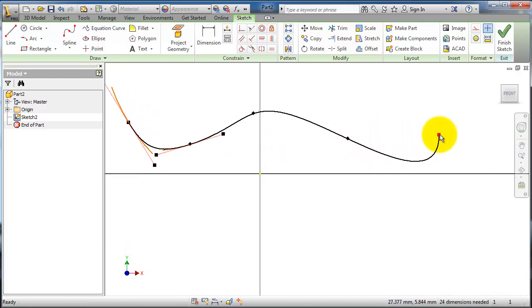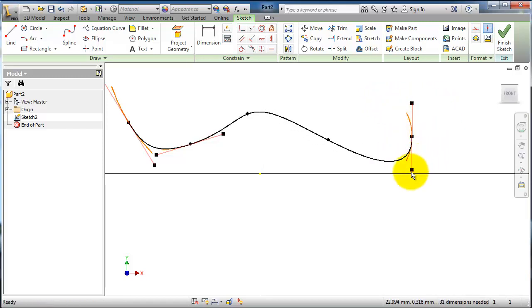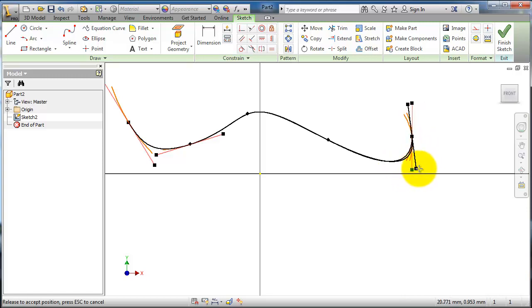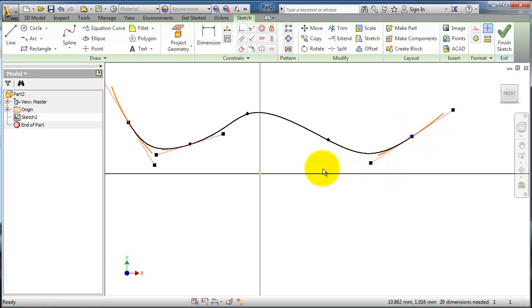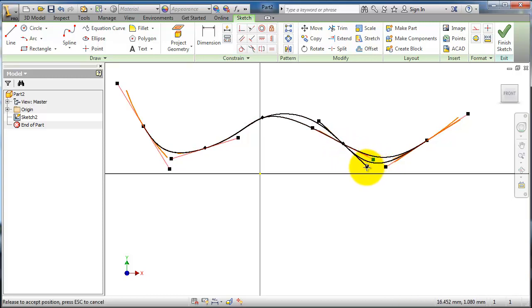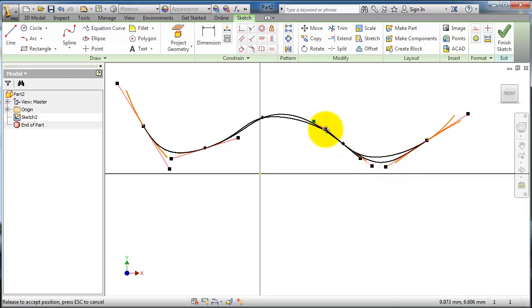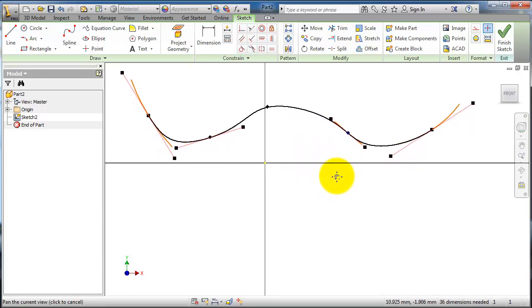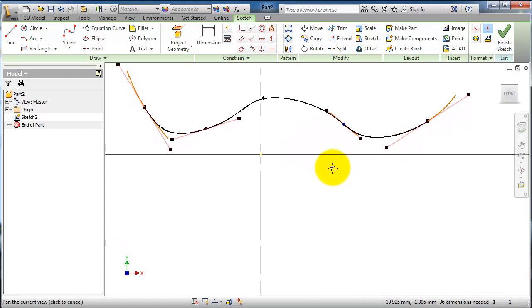If you click on that line, you will see that handle. Here you are able to move it, and from the other point you are able to change its direction. You can continue manipulating your spline until you get your shape. This is one approach to control your spline.